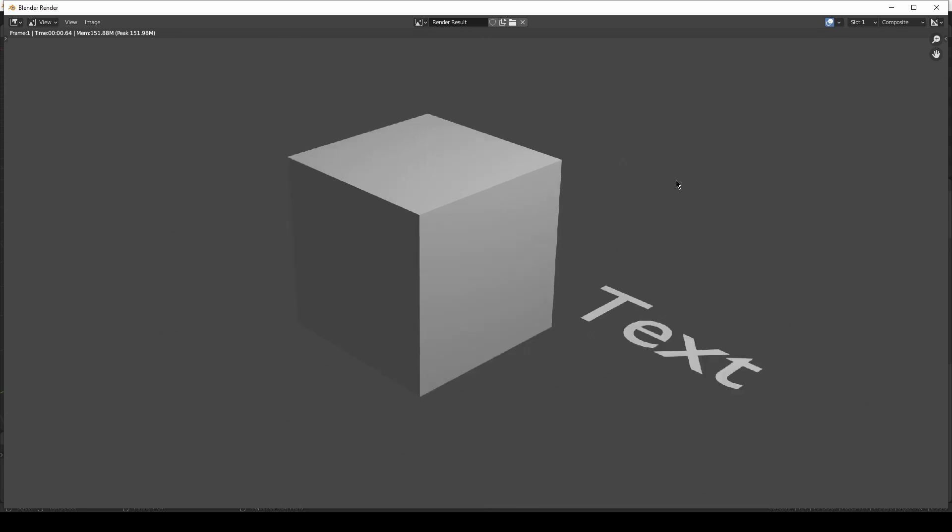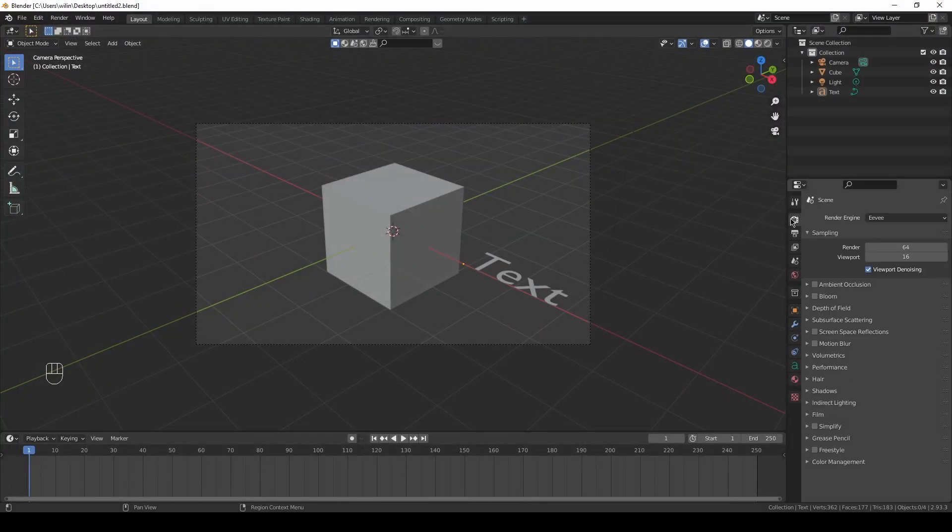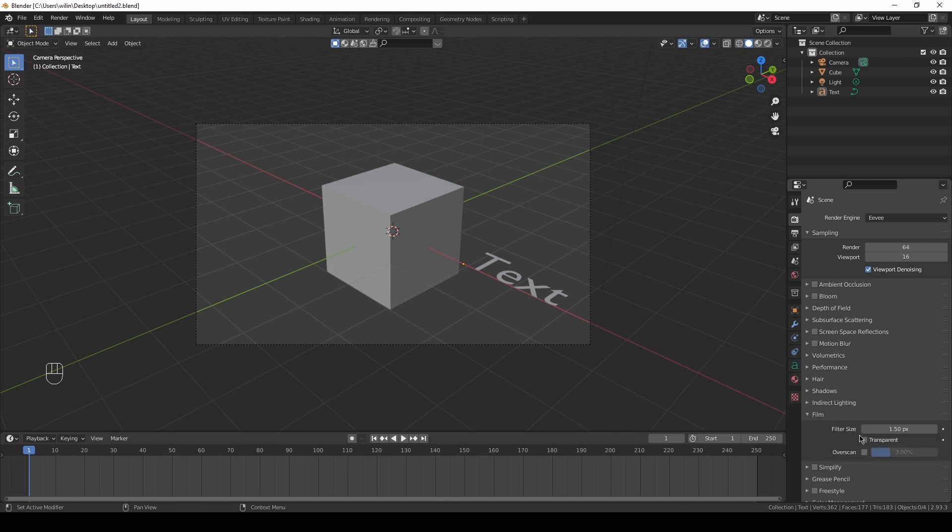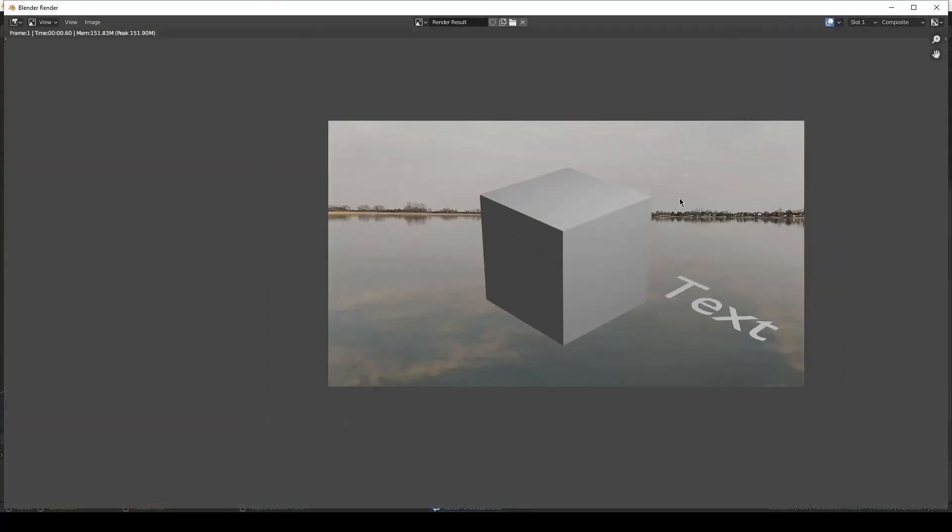This is because there is no alpha channel here, we've got no transparency. We have to turn it on. Let's go to this tab, let's go to Film, and here we have to tick Transparent on. Save it, F12, and here we have it. We can see the footage in the background and our stuff in the foreground.